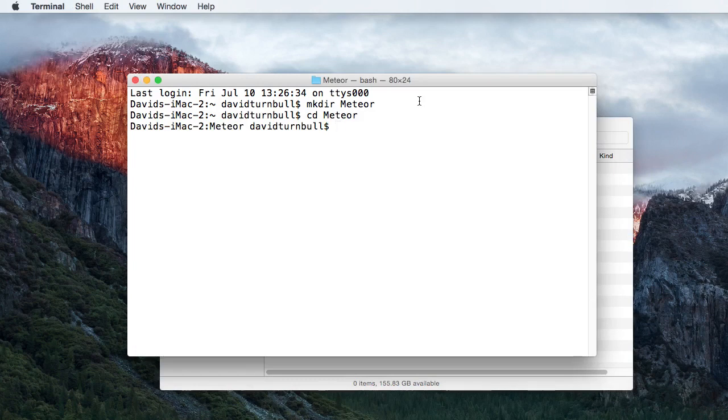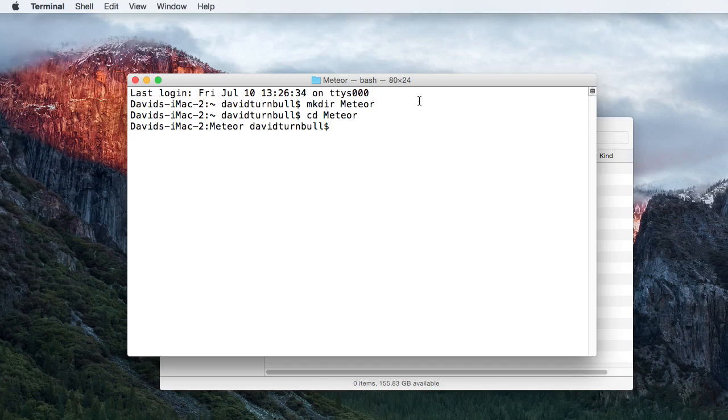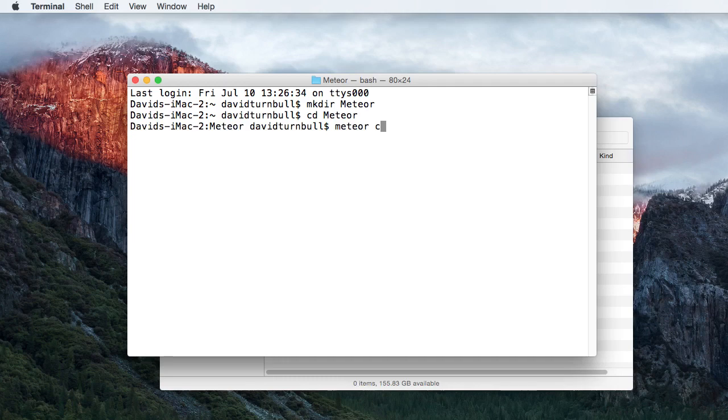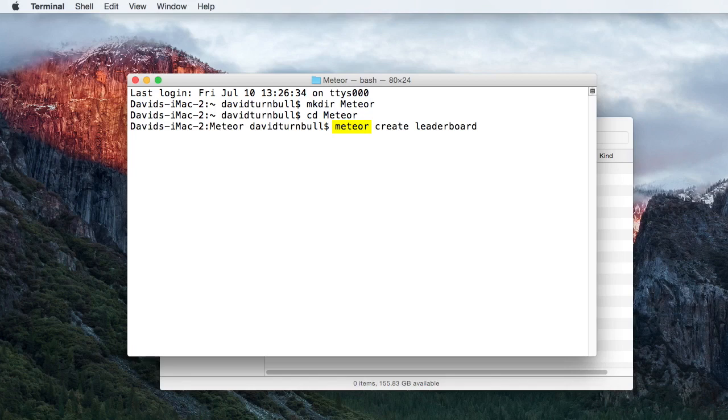To then create a Meteor project inside this directory, type Meteor Create Leaderboard. And this command has three parts. The Meteor part defines this as a Meteor command, so any command that specifically relates to Meteor will start with this. The Create part clarifies the exact action we want to take.